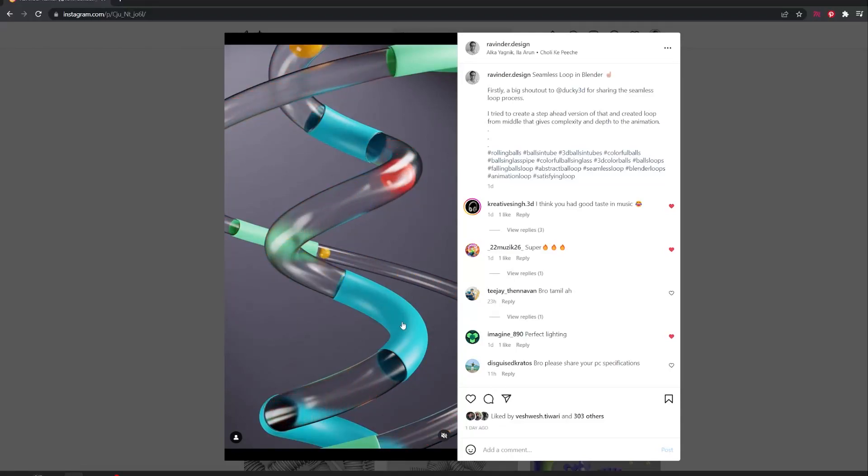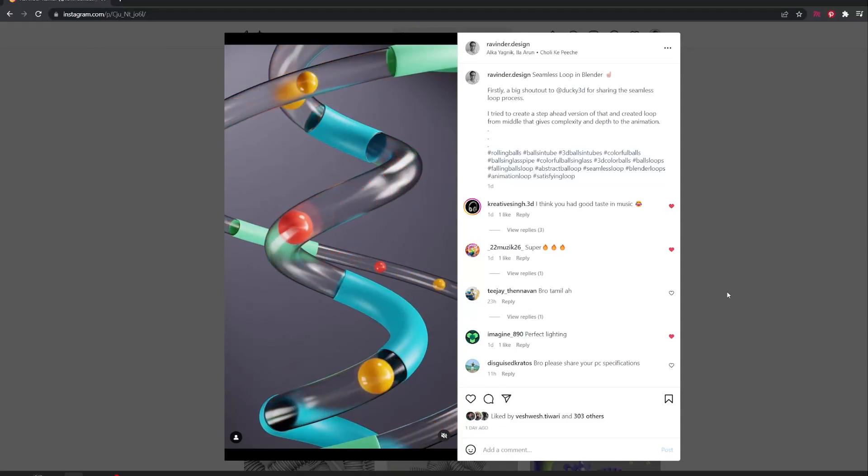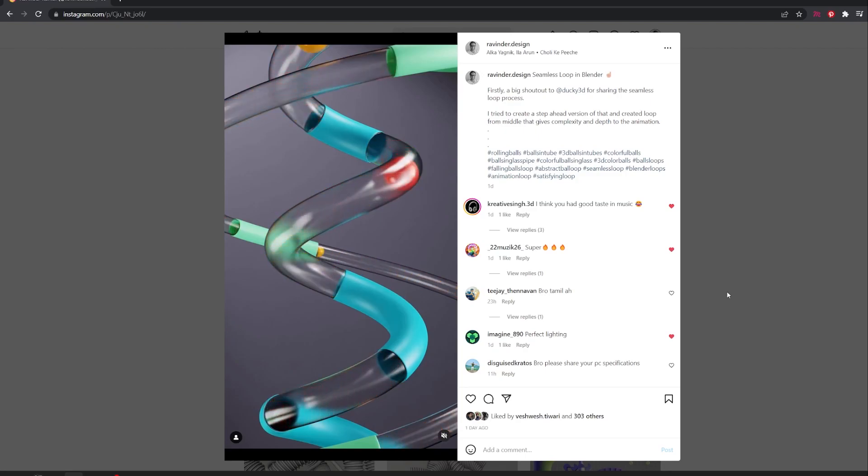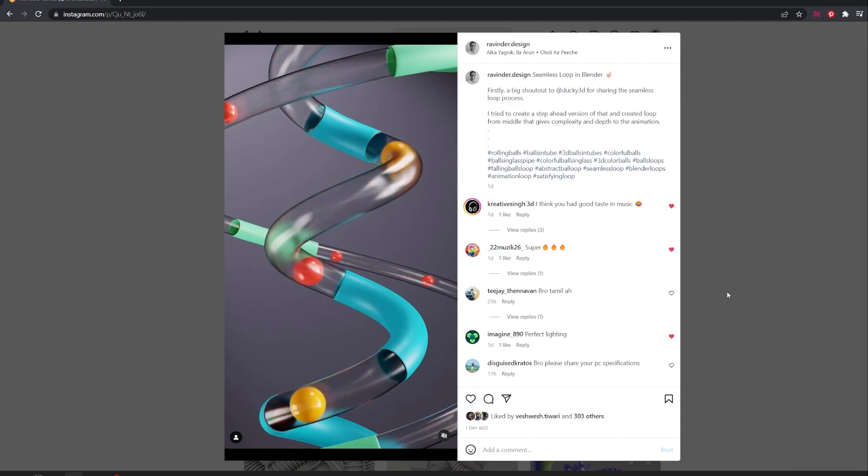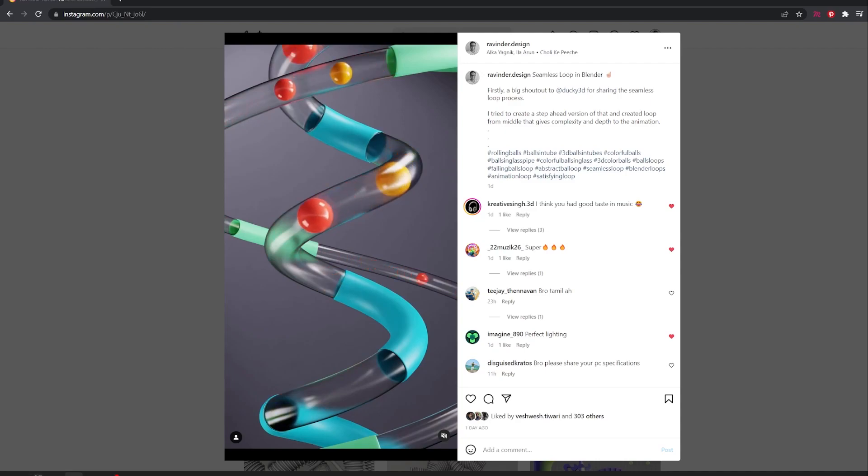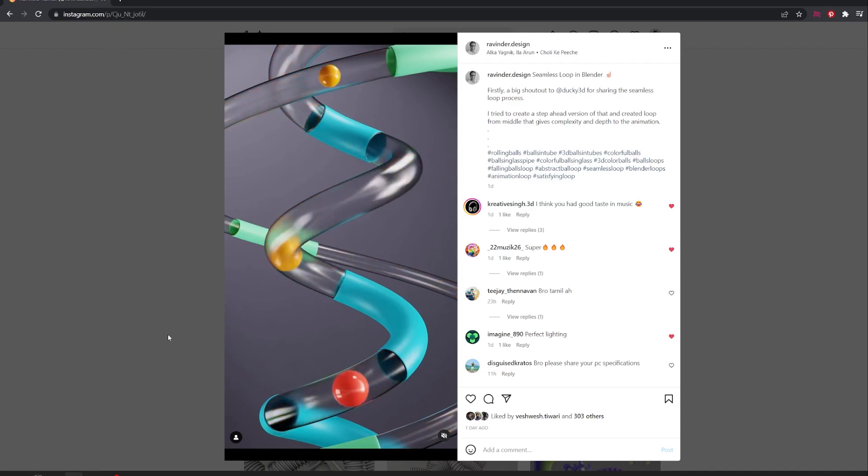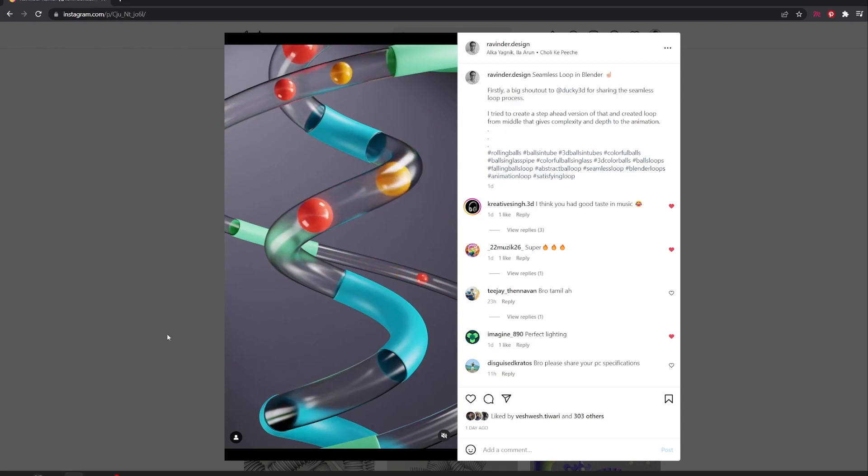Hi everyone, this is Ravindar. Today I'm back with another tutorial of creating the seamless loop. First of all, a big shout out to Ducky3D who created that initial concept of creating this kind of similar loop. So I have used that same technique and made sure that each and every ball should remain in the frame. Let's get started.